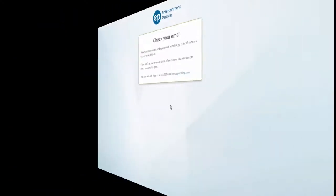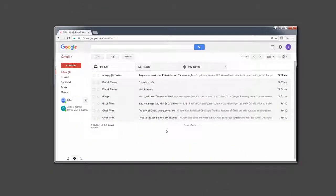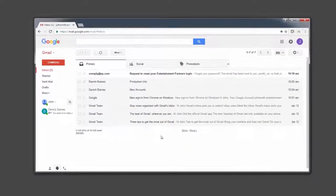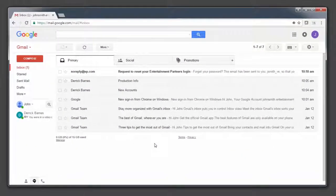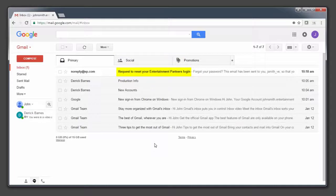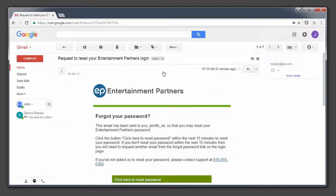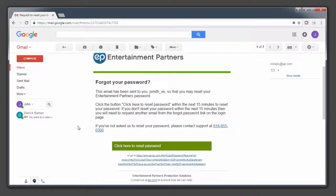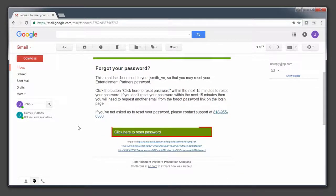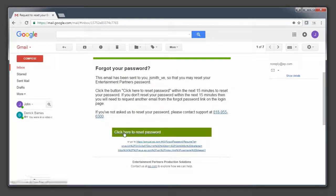Navigate to your email inbox. You will see a message titled Request to Reset Your Entertainment Partner's Login. Open the email, and then click the link for Click Here to Reset Password.